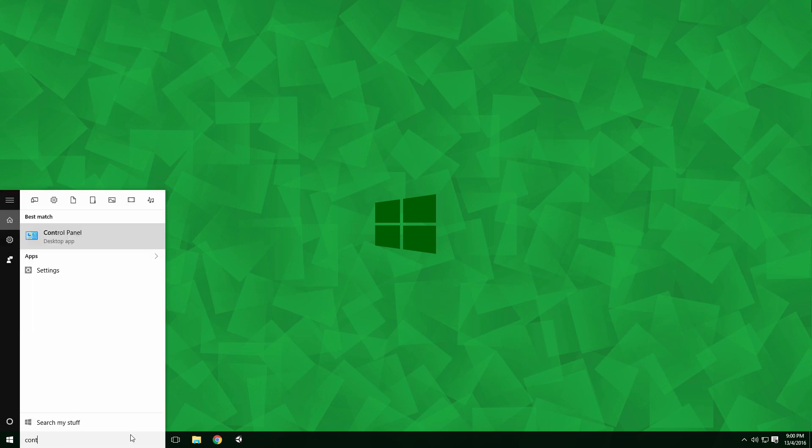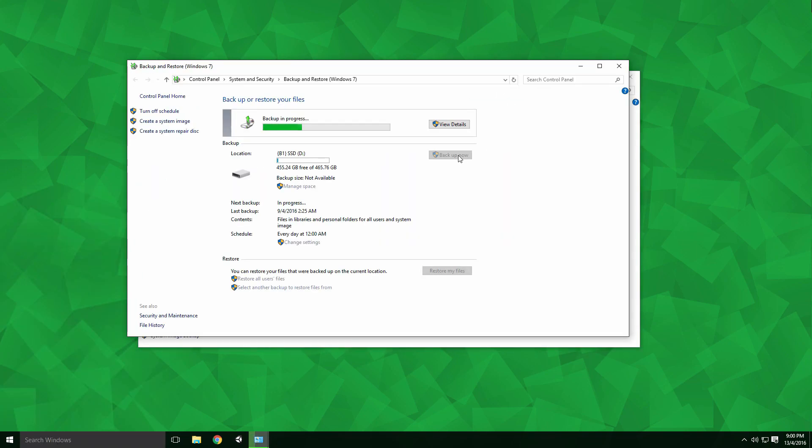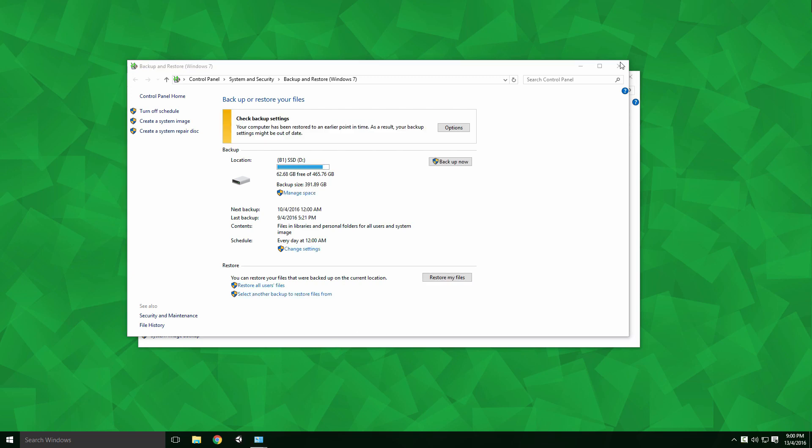For extra precaution, you can create a backup system image. Setting this up is out of the scope of this video, but if you have it set, go for it.